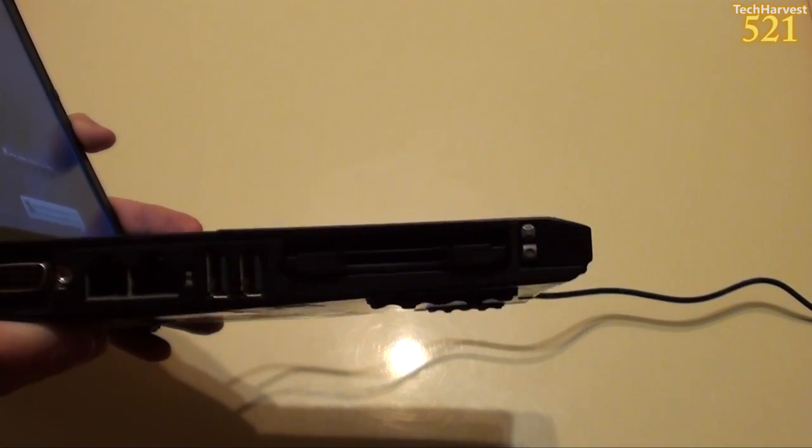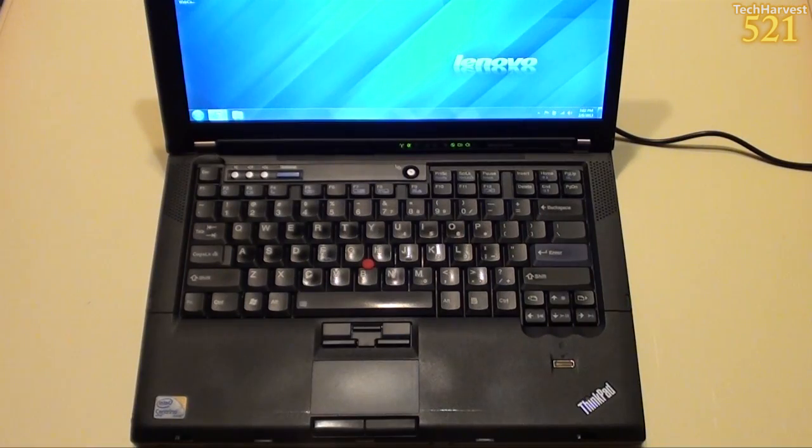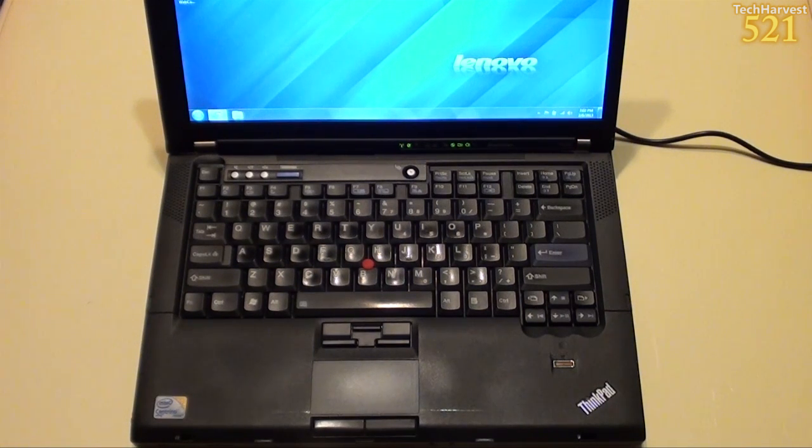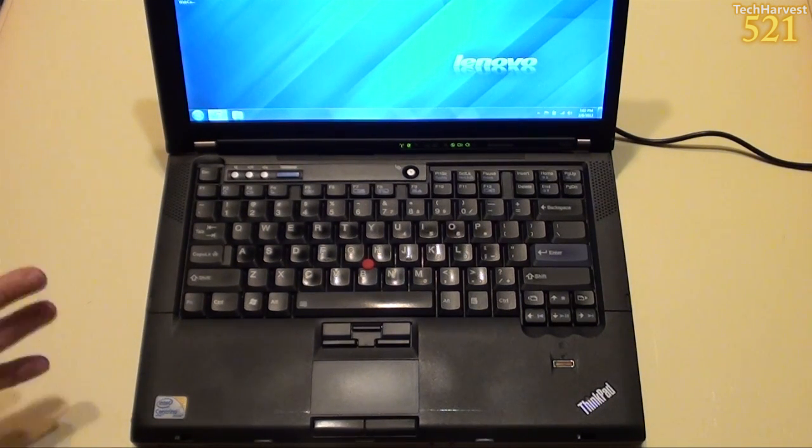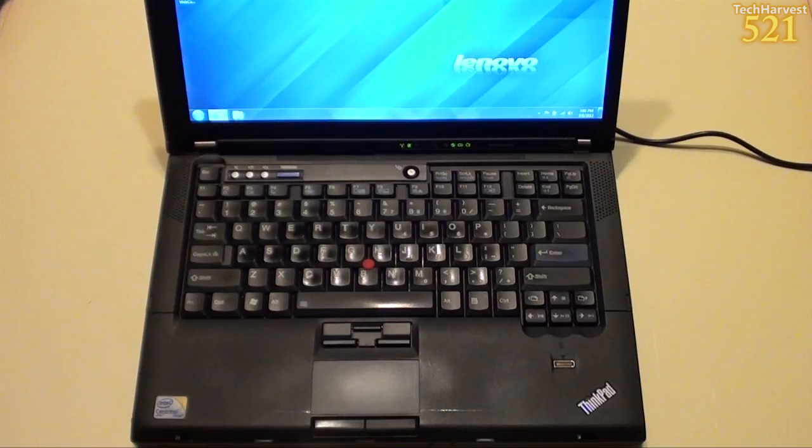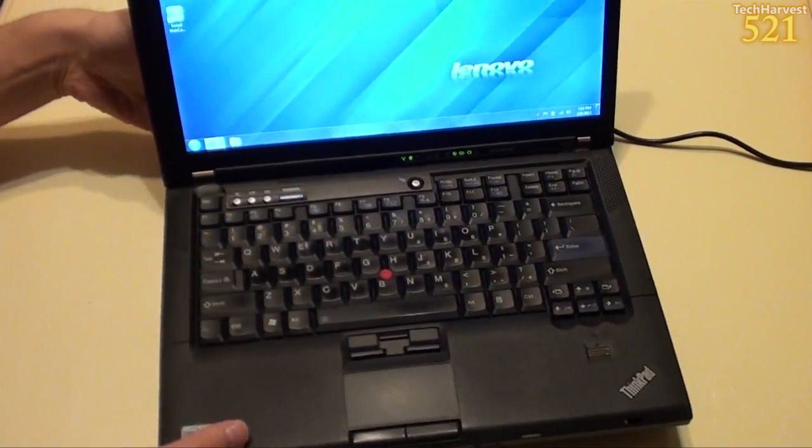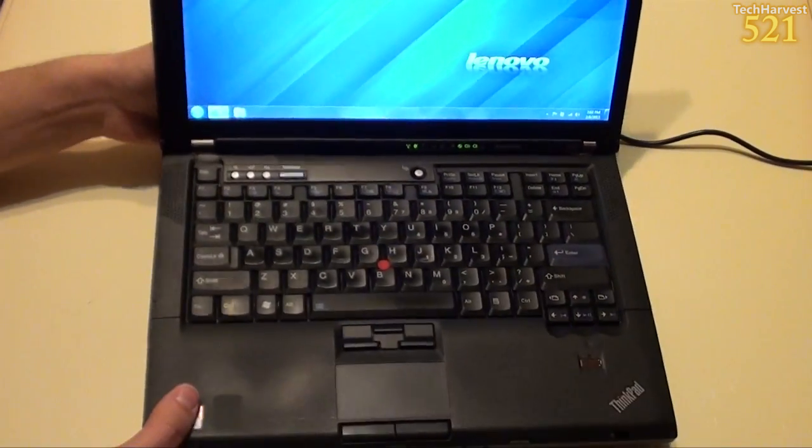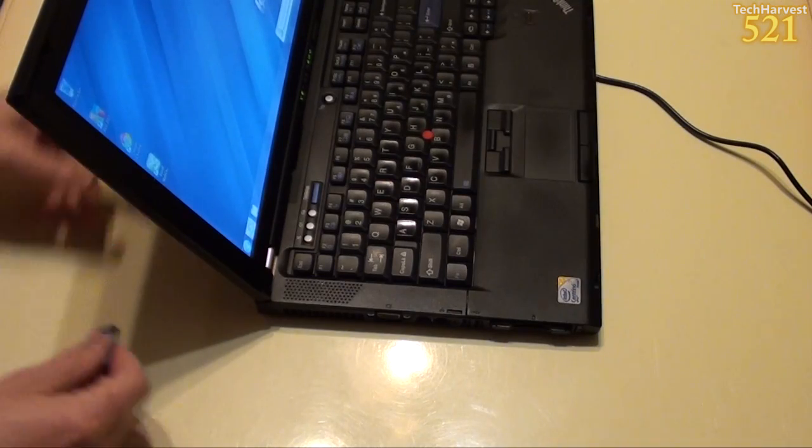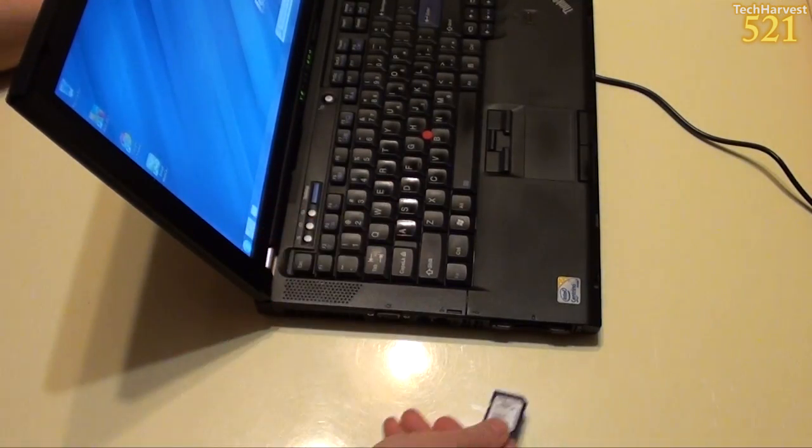As you can see there. Now, this laptop offers two card slots. One's a PC card slot, and one's an Express card slot. The one on the top is the Express card slot. The one on the bottom is a PC card slot. And then let's put the SD card in here.